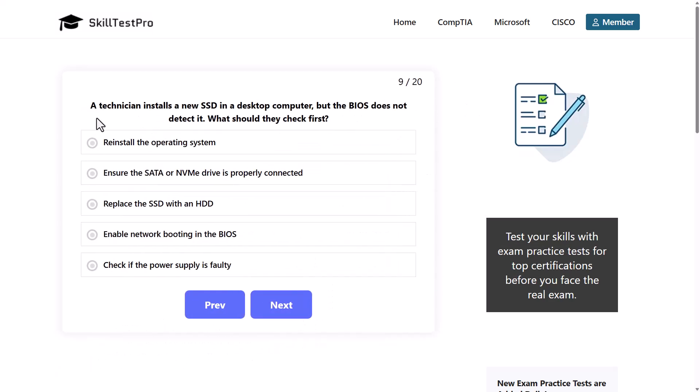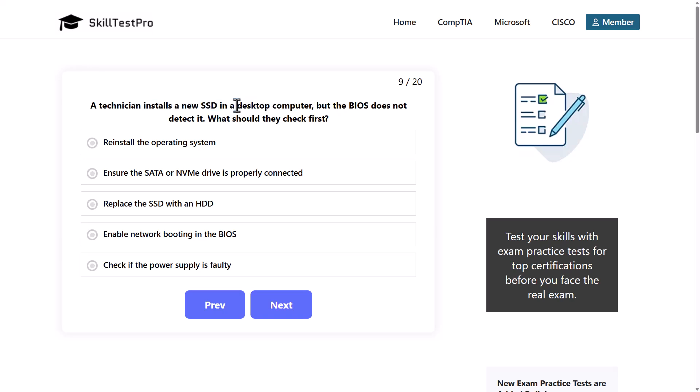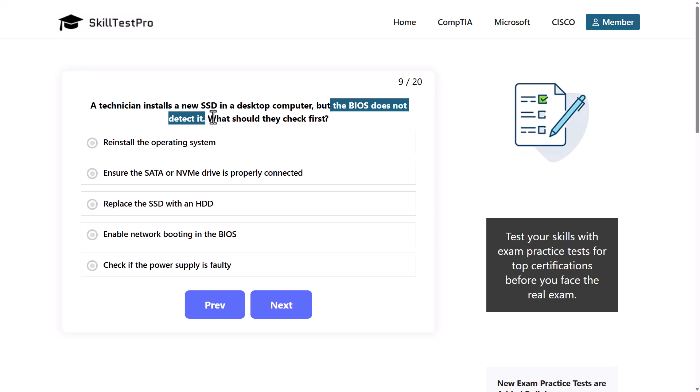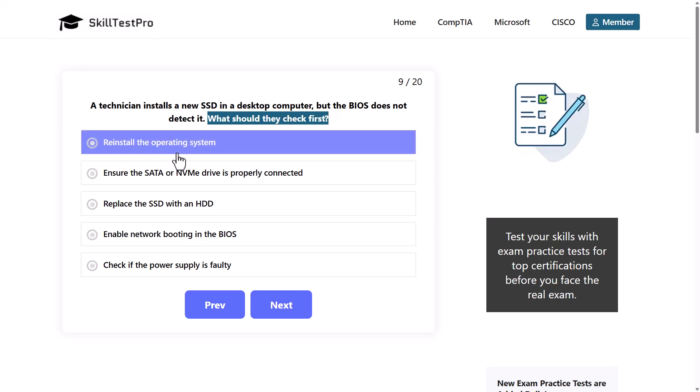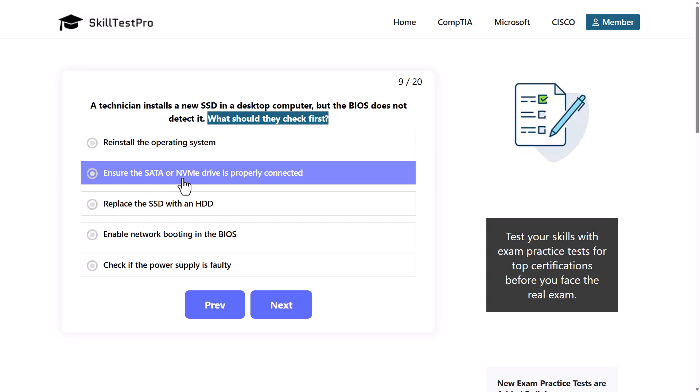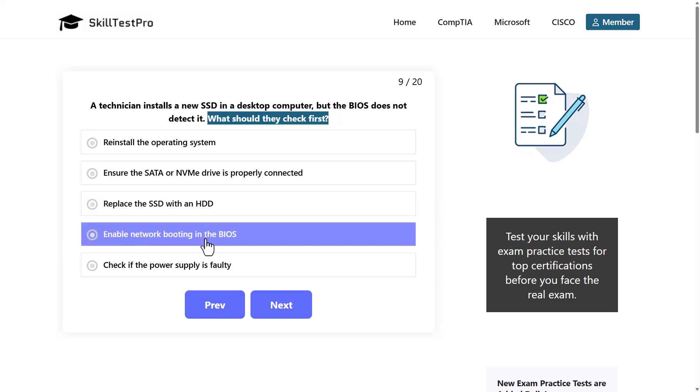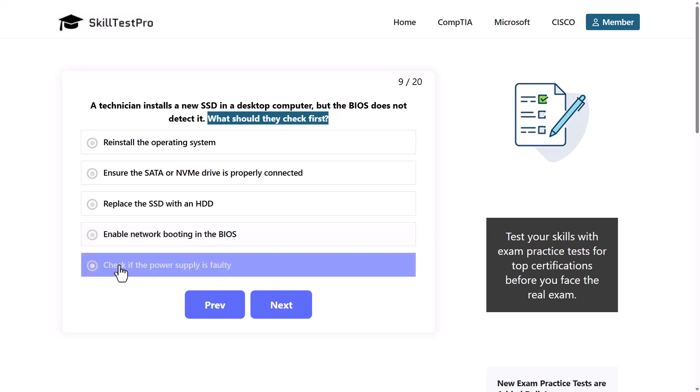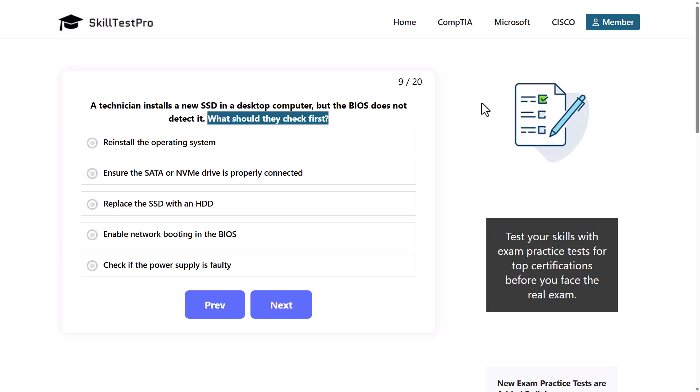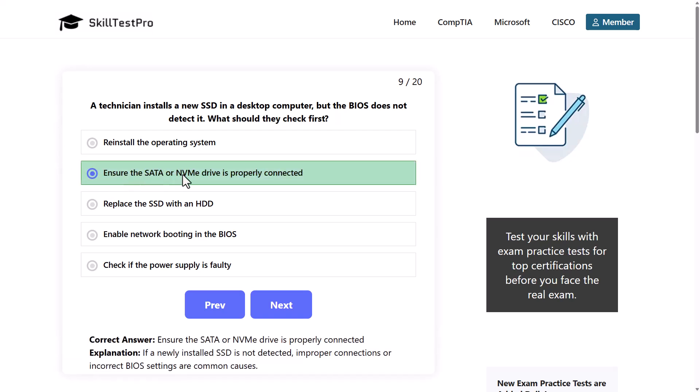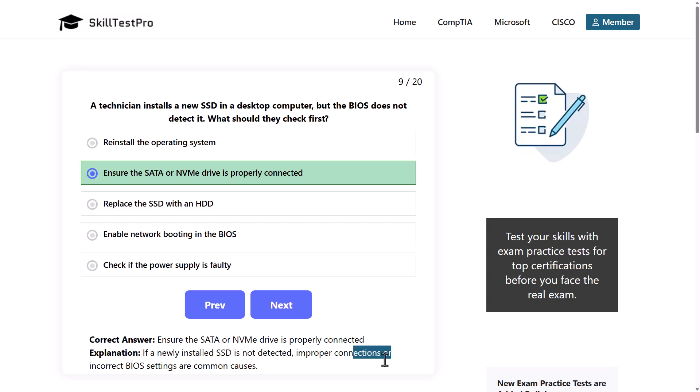A technician installs a new SSD in a desktop computer but the BIOS does not detect it. What should they check first? We install SSD on a desktop computer, not on laptop, but the BIOS does not detect it. What should we check first? Reinstall the operating system, ensure that SATA or NVMe drive is properly connected, replace the SSD with an HDD, enable network booting in the BIOS, or check if the power supply is faulty. The correct answer would be to ensure the SATA or NVMe drive is properly connected. If a newly installed SSD is not detected, improper connections or incorrect BIOS settings are common issues or causes.